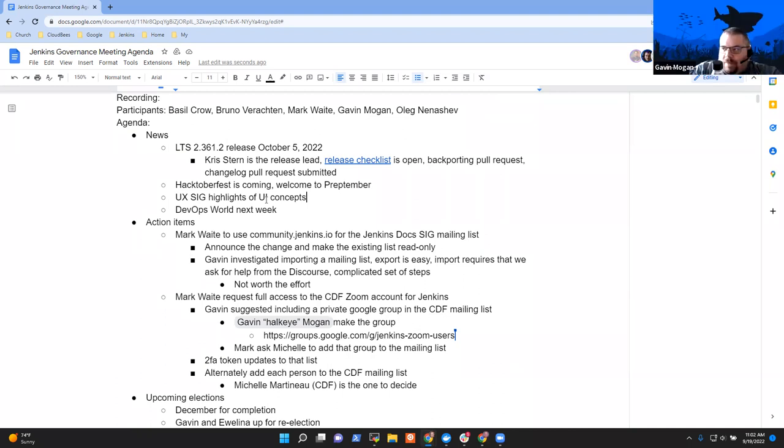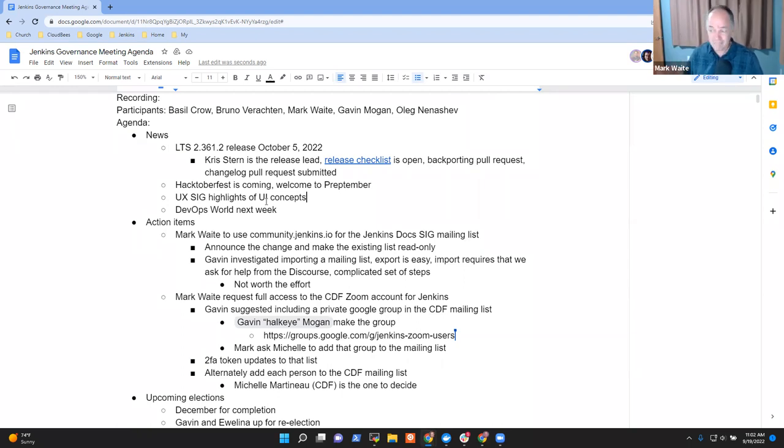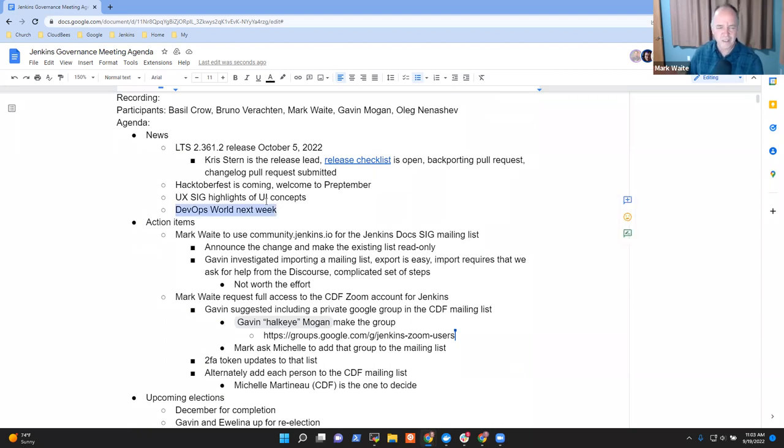Is that something someone did or just sort of works now? No, somebody fixed it. Somebody, not Tim, proposed three or four bug fixing pull requests, and it just works. It's much better. So nice improvement. And last item of news, DevOps World is next week. Any other news items that we should highlight?